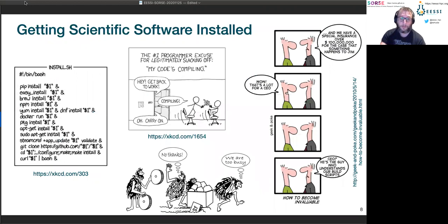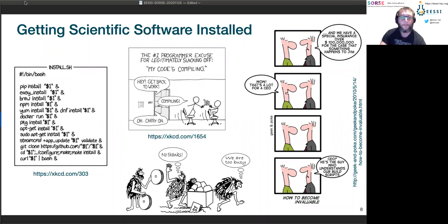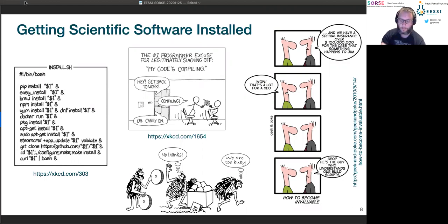Here are a couple of cartoons I like to show when talking about getting scientific software installed. Two of them are from the XKCD series. The key point is that it's telling that it's not difficult to find multiple cartoons that apply to this problem — it's very widespread, even outside of scientific computing. Many people are just trying to get along with their own scripting workarounds, spending lots of time and losing lots of time rather than getting science done. We can do better by collaborating and attacking this as a community.